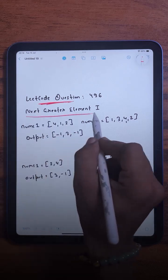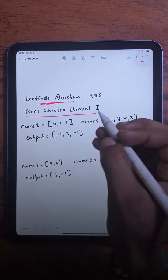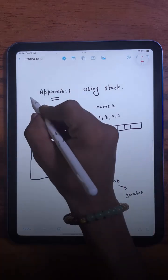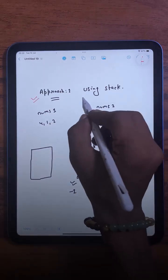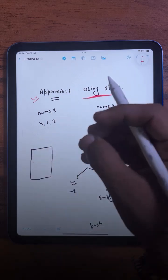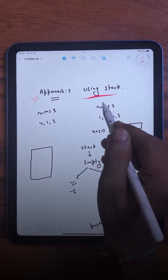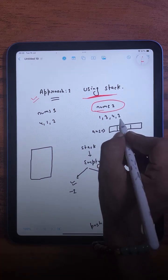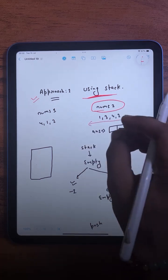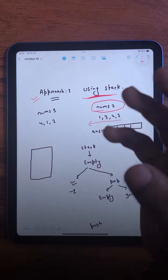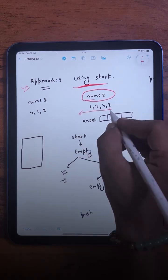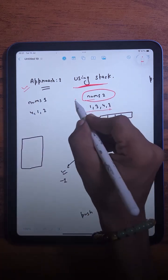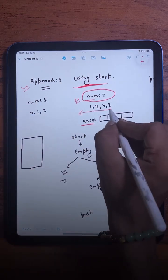The question we are solving today is Next Greater Element, and we are going to learn three different approaches. In the second approach, we will be using a stack to store all the next greater elements of nums2. To do that, we will traverse the nums2 array from right to left, and while traversing we will perform some operations. We will also maintain a temporary array to store all the next greater elements of nums2.